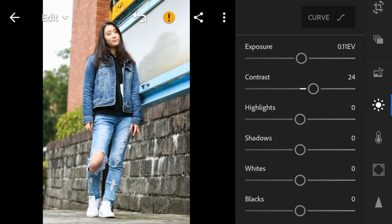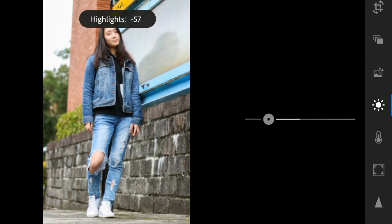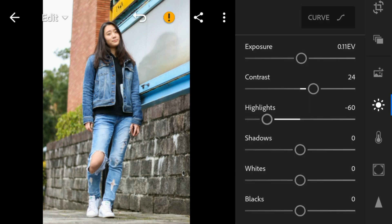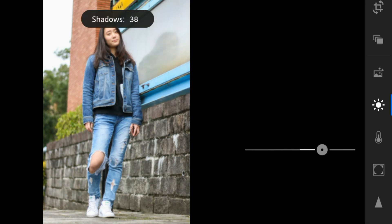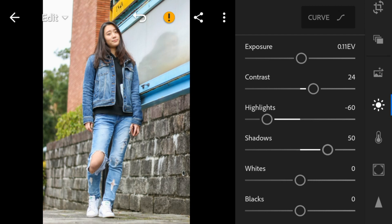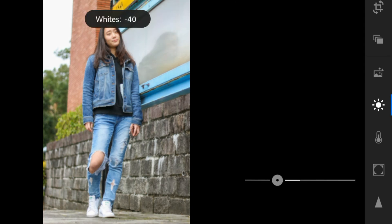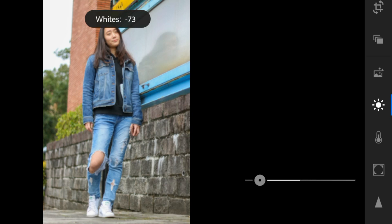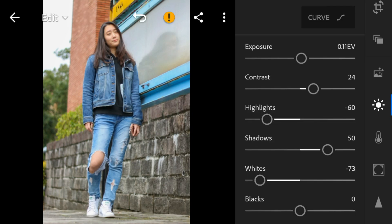Highlights to minus 60, shadows to 50, whites to minus 73, and blacks to minus 31.